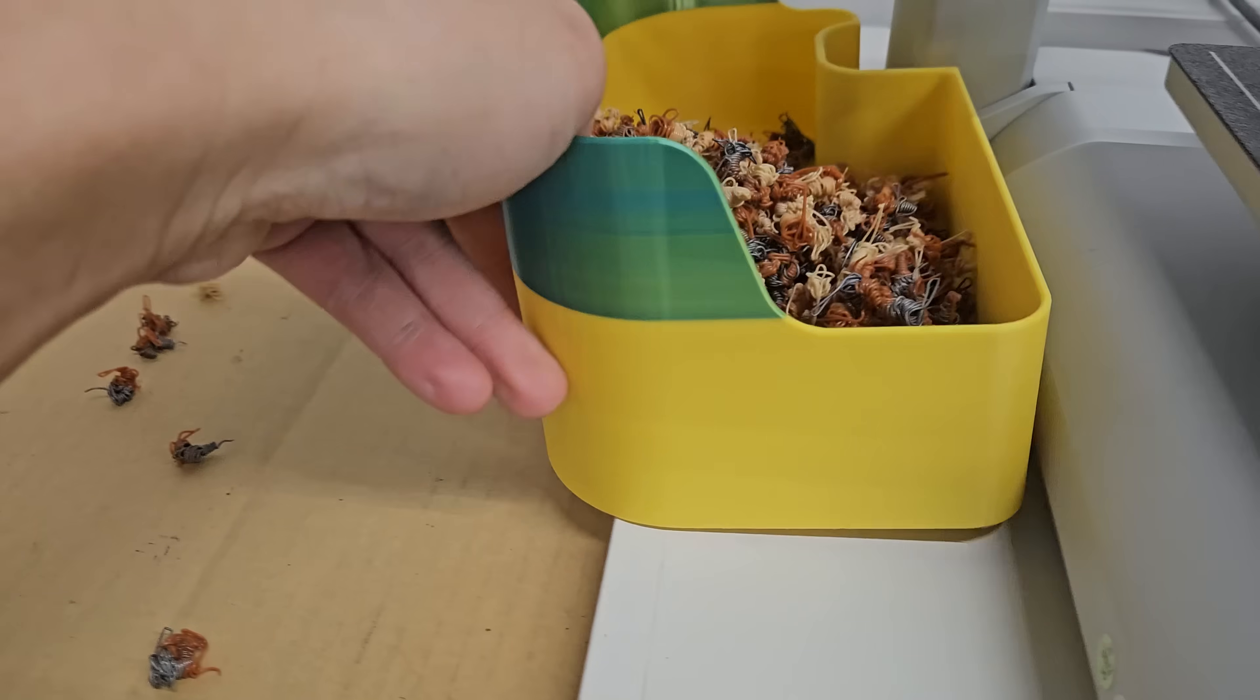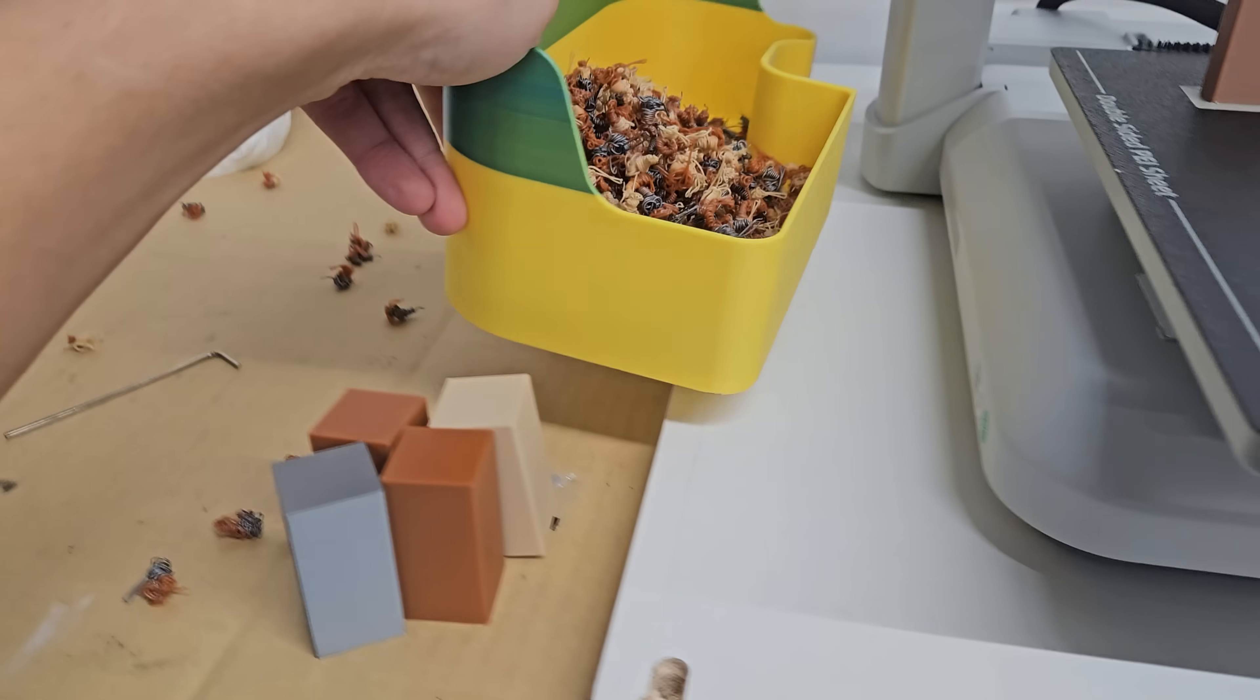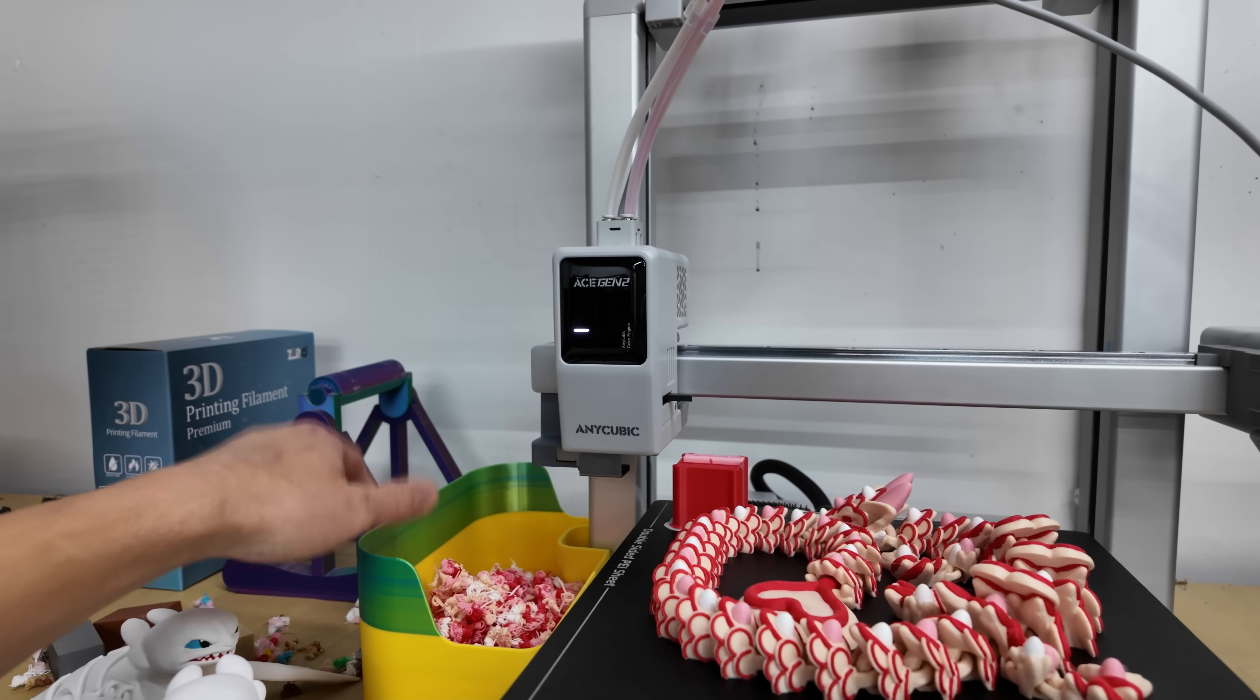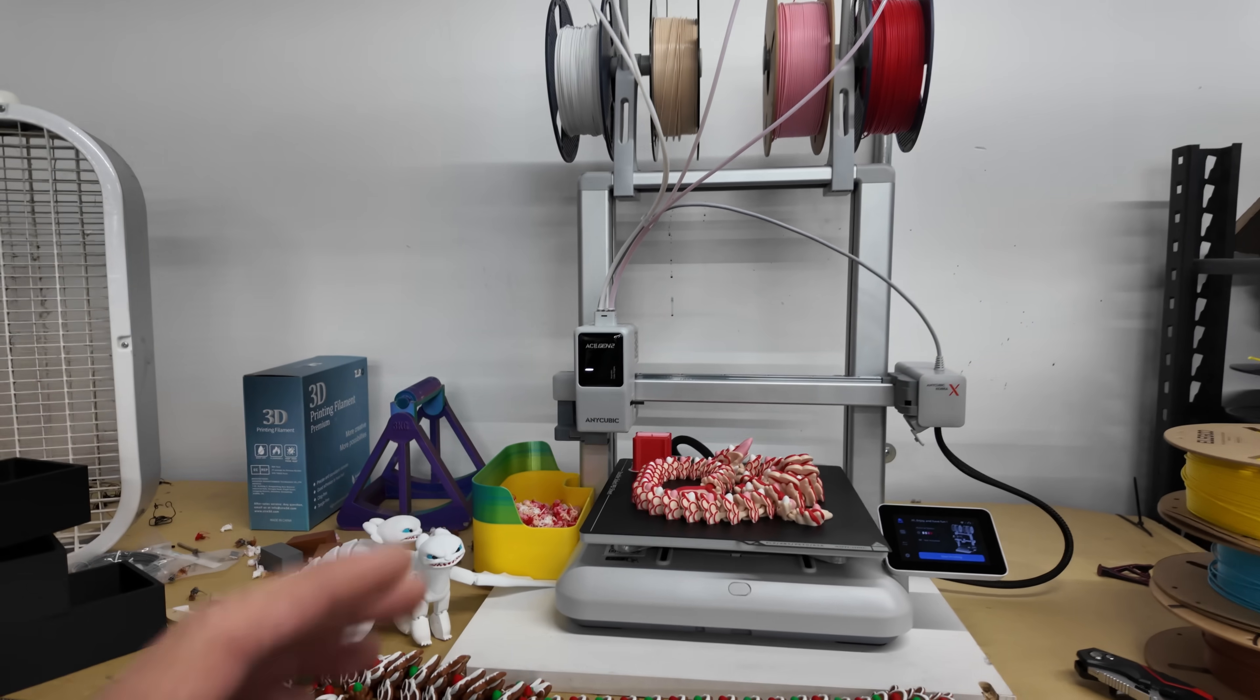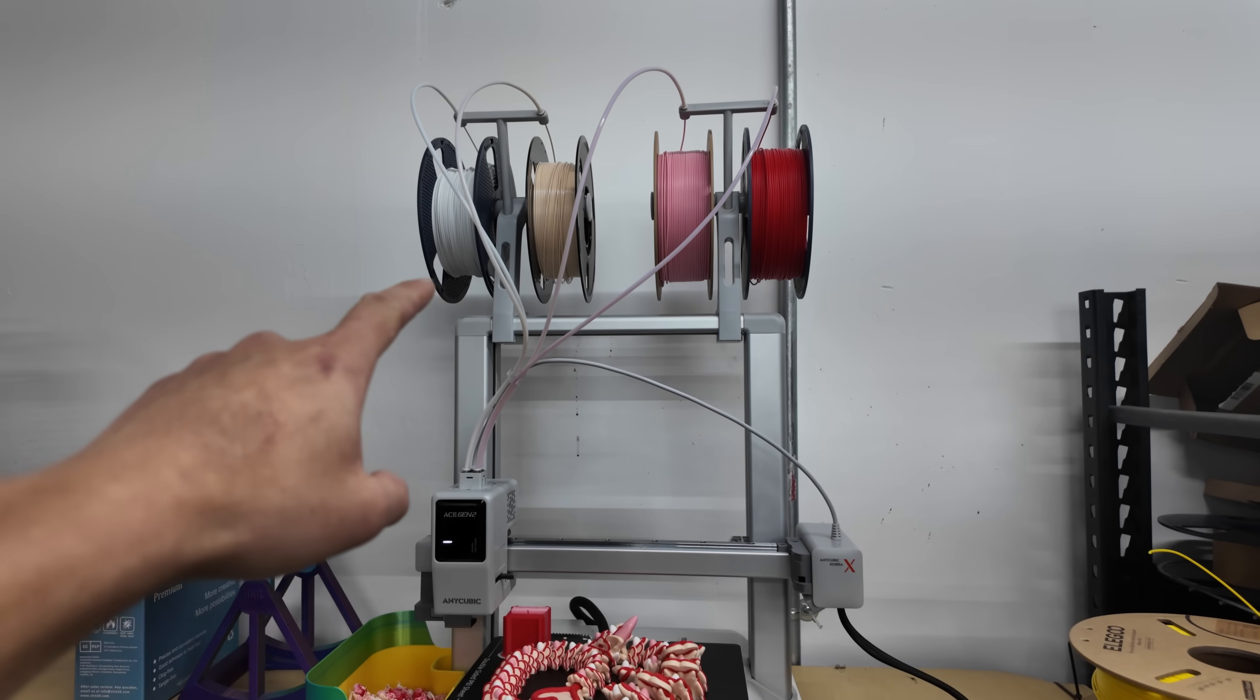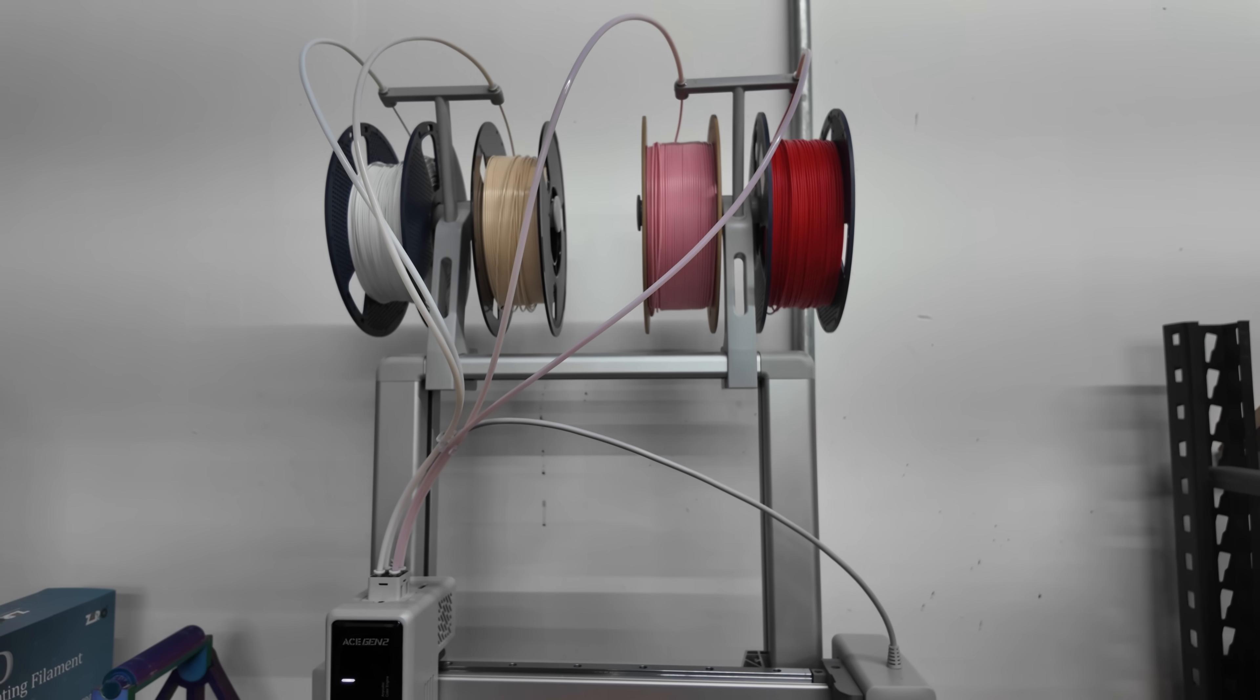Now Anycubic does advertise that this printer prints faster and produces less waste than the competitors on the market. So we really put this to the test. I've been printing mainly multi-color things with this 3D printer and you'll see one of the most unique advantages of this printer that I really like is number one the spools are top mounted onto the frame of the 3D printer.